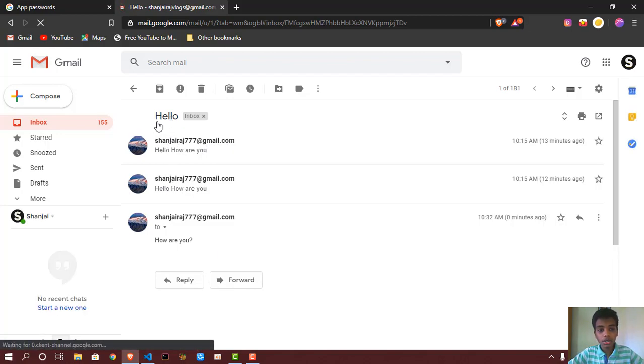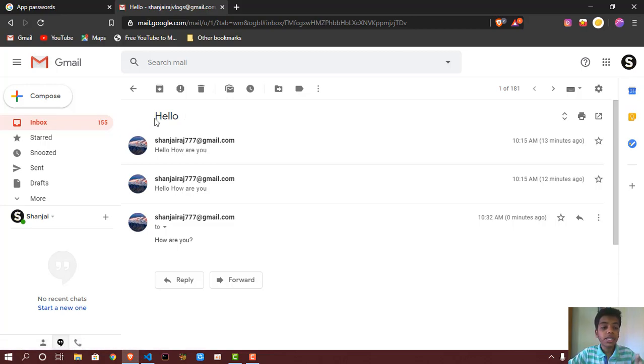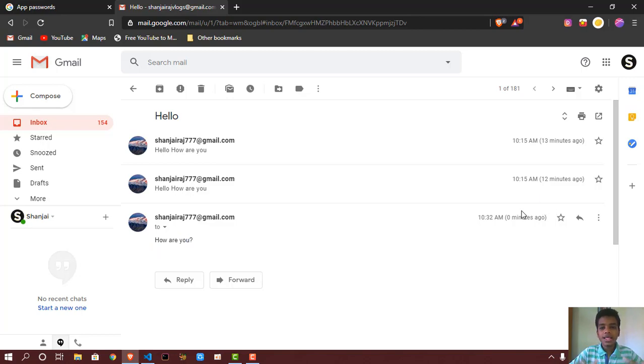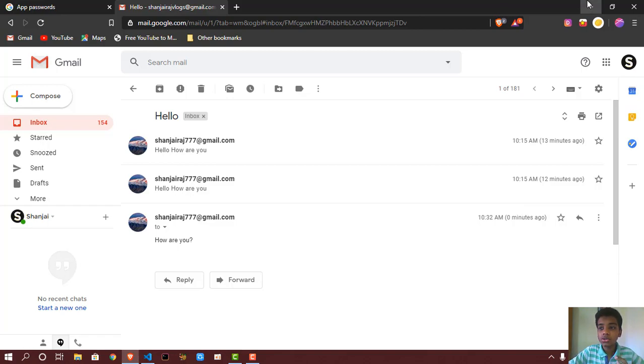So here, as you guys can see, I got the email from sanjiraj777 email account. And this is just for testing I did it, so sanjiraj777@gmail.com. As you guys can see, the subject is hello, and also I have put how are you. So this is the latest one, zero minutes ago.